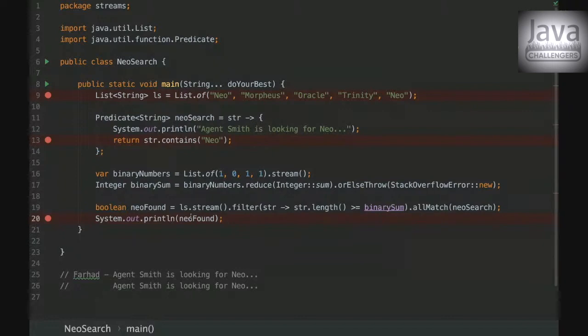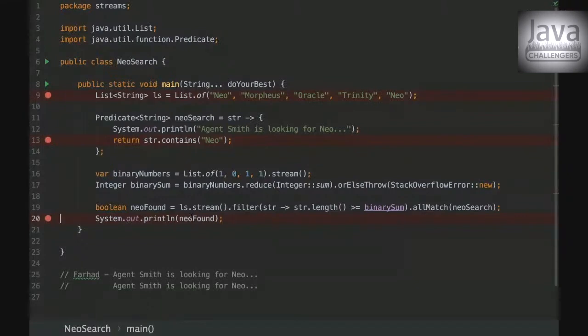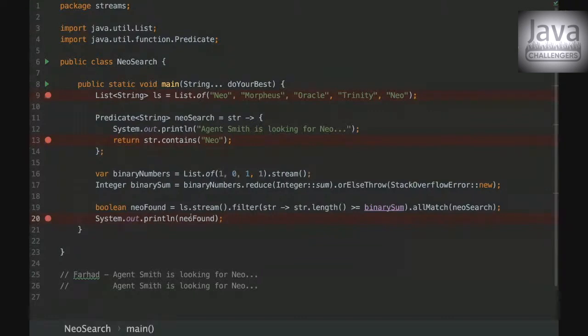I thought that it will only print Agent Smith is looking for Neo and then again it will print because your statement on line number 20, system.out.println NeoFound, I thought that would print Agent Smith is looking for me. I did not think it will print false.